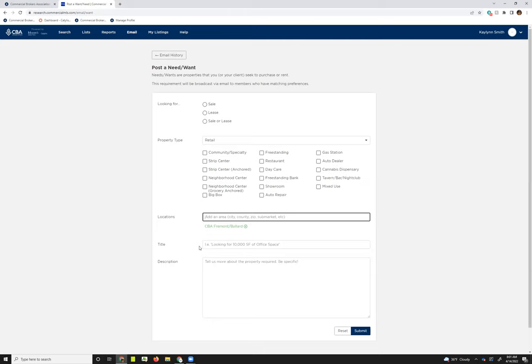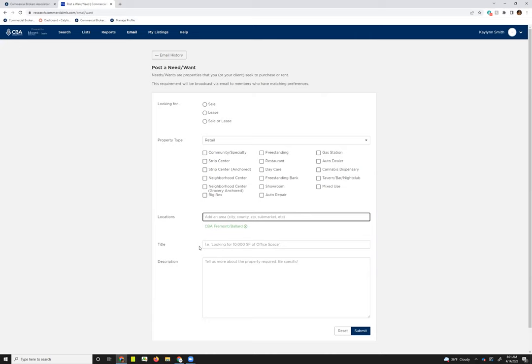And then in the description is where you'll want to be really specific. So the needs and wants really, people are sending those out if maybe they've searched for something on their own already and just aren't having a good time finding it. What this message is doing is sending a message out to the membership to tell them what you're looking for. So the more specific you are there, the better tailored the responses you're getting back from the membership are going to be.